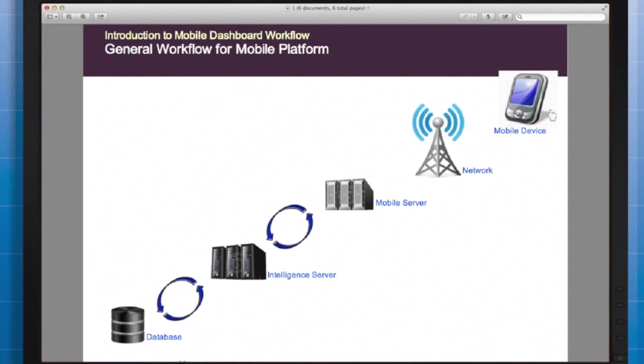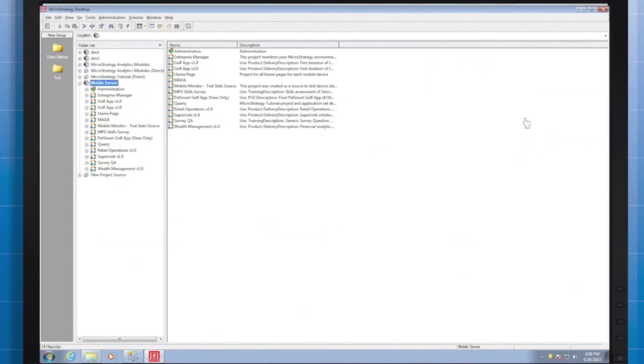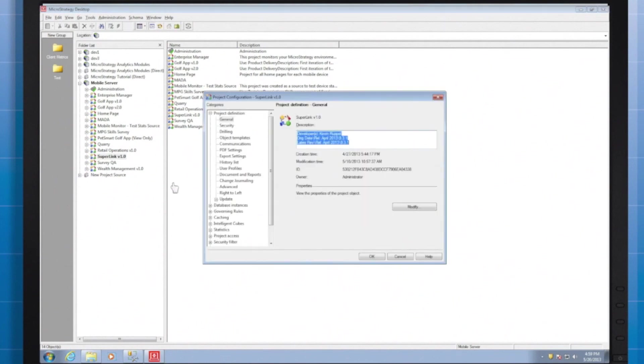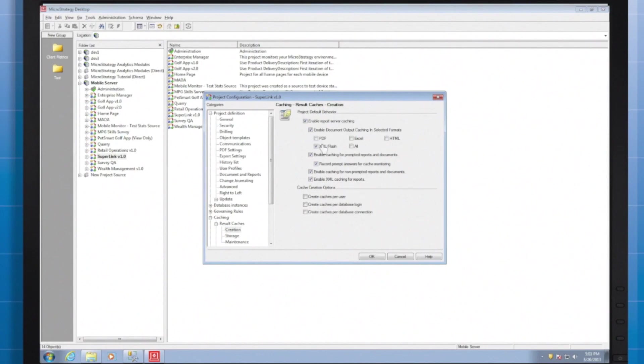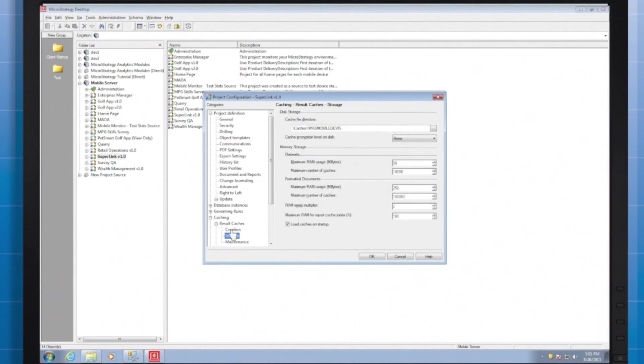In addition there are a few administrator level settings accessed via MicroStrategy desktop that should be configured appropriately for caching. In the project configuration caching result creation tabs you'll find a number of significant controls. In creation you'll find things like this check box for xml caching of xml and flash document outputs. If you want documents cached and available for mobile this box will need to be checked.